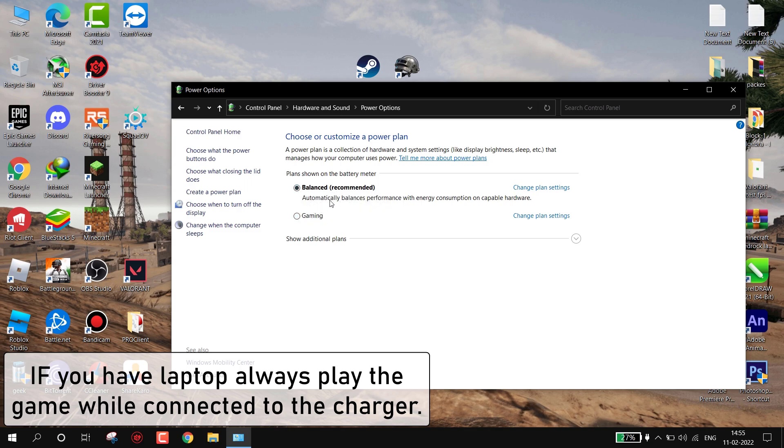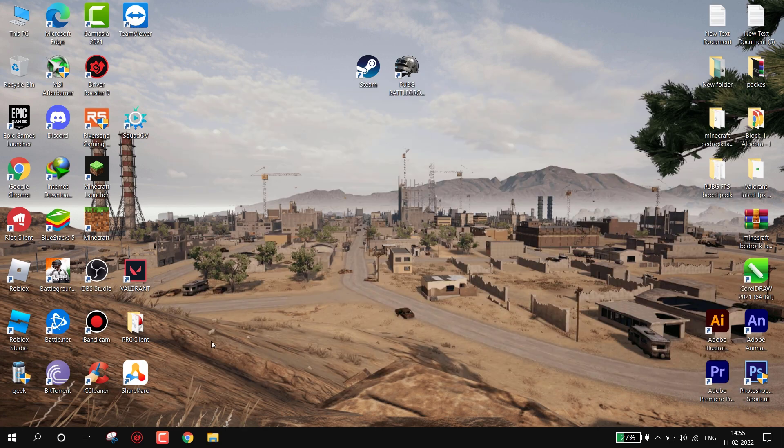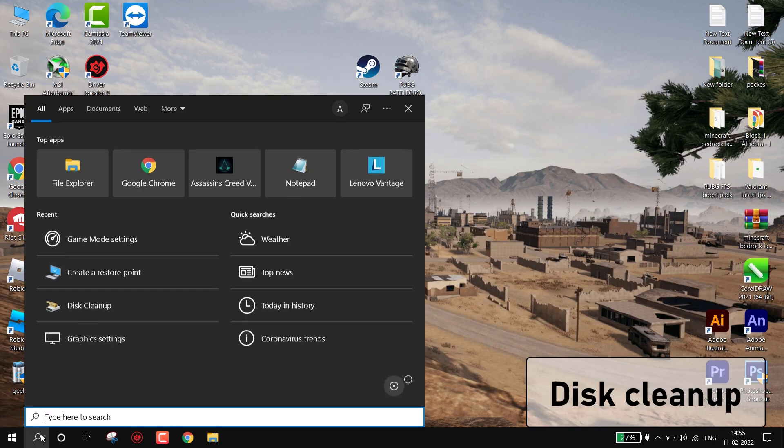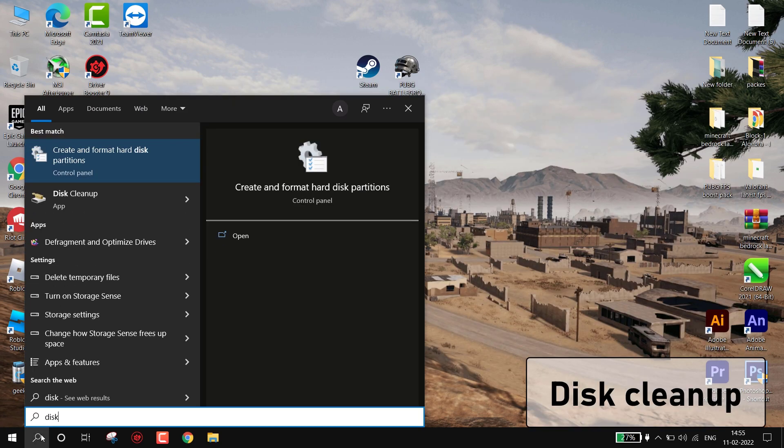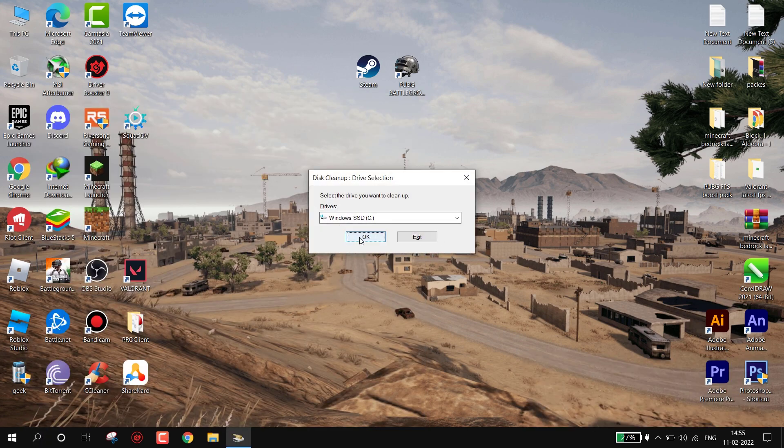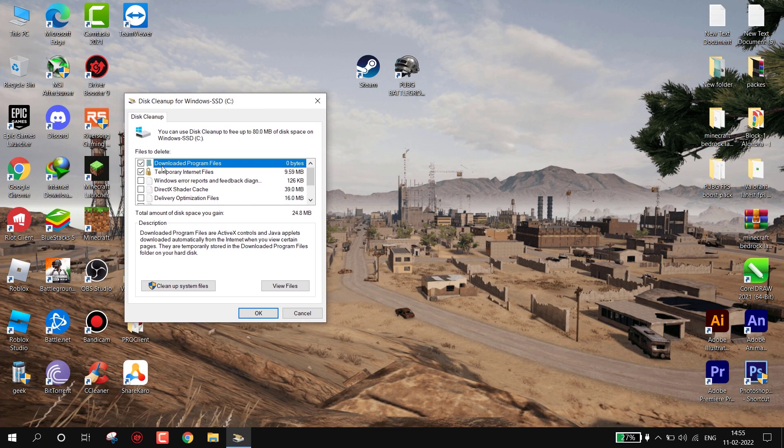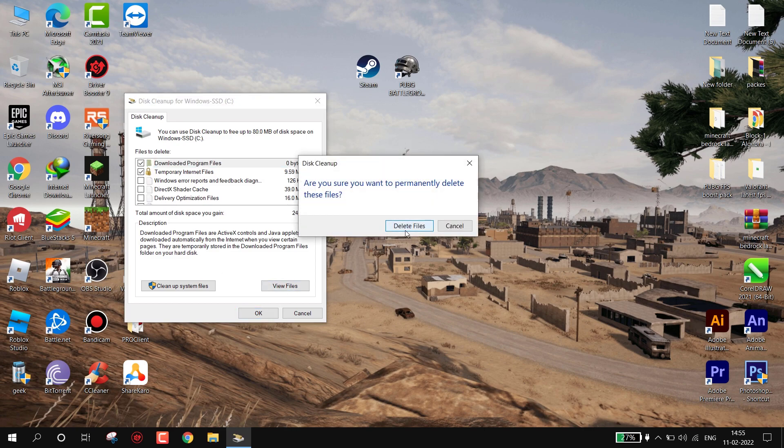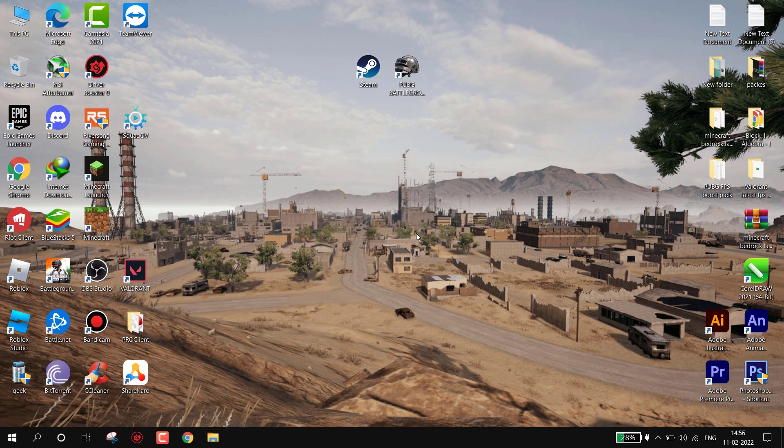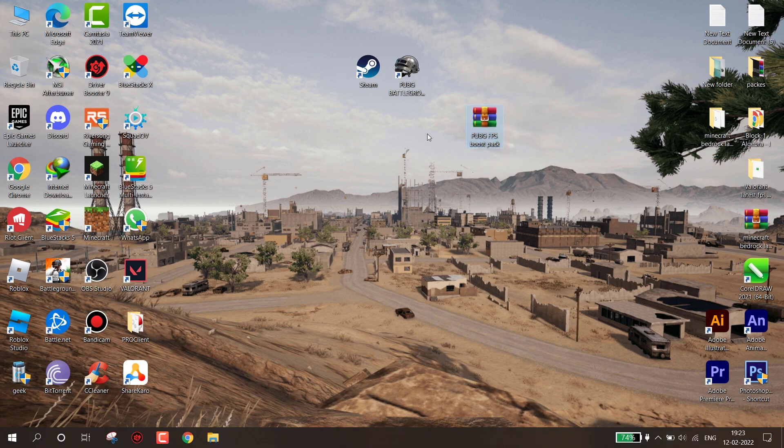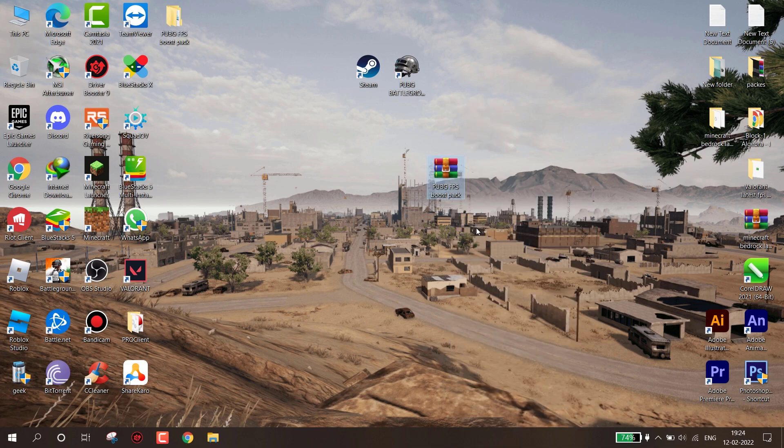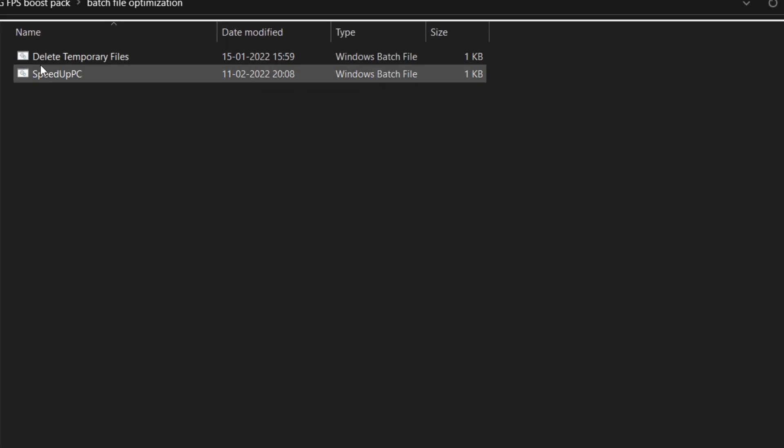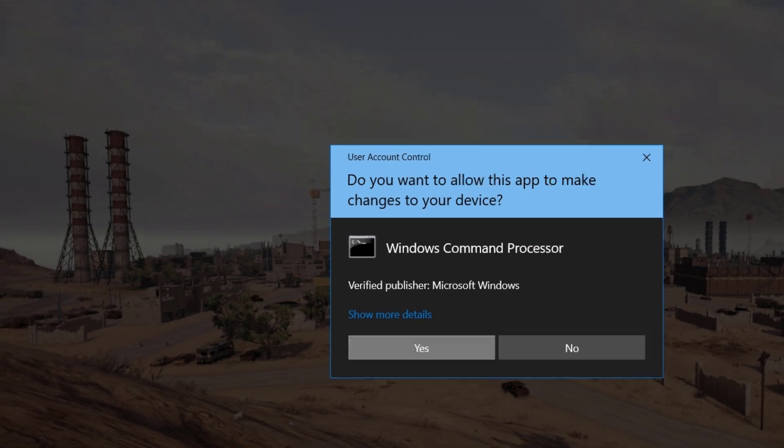Now we have to clean our disk. Go to search and type 'disk cleanup' and hit Enter. Now select OK and hit Delete Files. Don't worry, these are only temporary files. Now download this file, link is in description. Simply extract it by using WinRAR. You will get a folder, open it. First open Batch File Optimization folder and run both the files as admin.